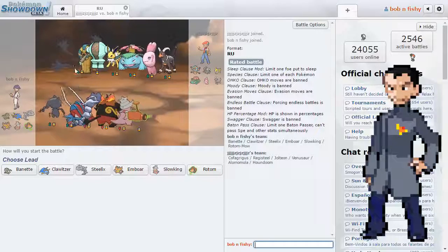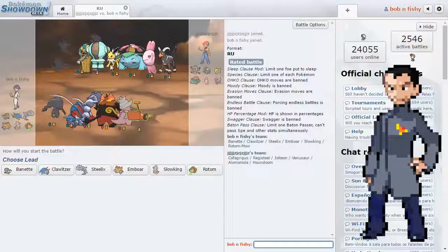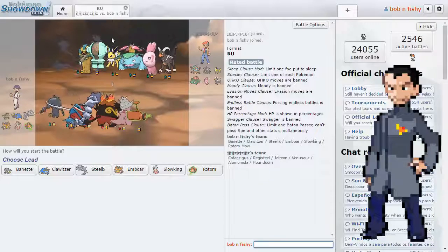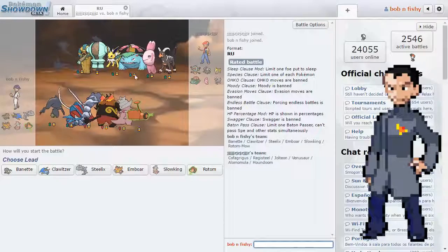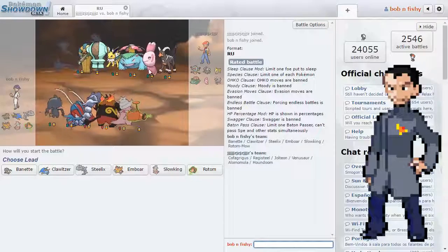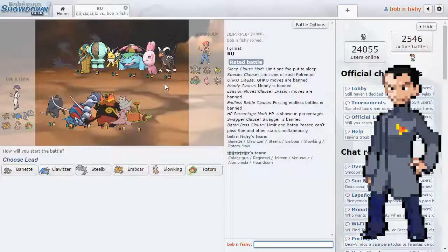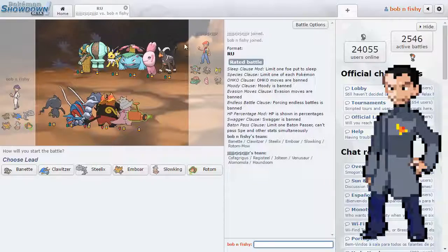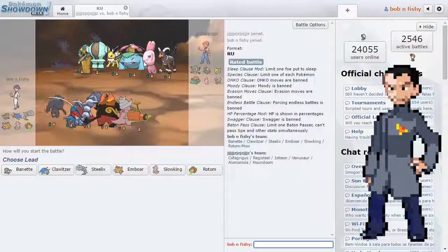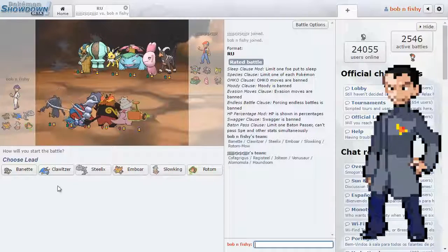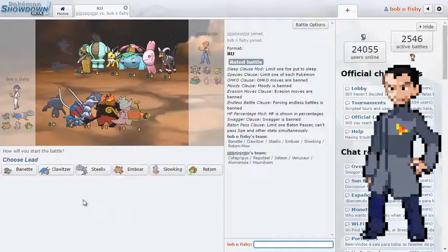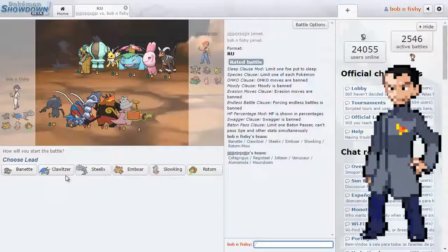What am I up against? We are up against Cofagrigus, Registeel, Jolteon, Venusaur, Alomomola, which is on pretty much every team, and Houndoom. That's interesting. It's going to be really rough for me, but that's okay.